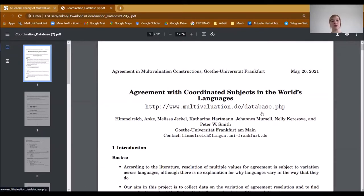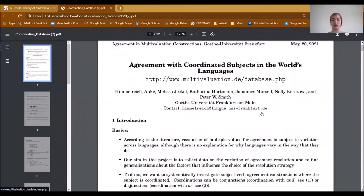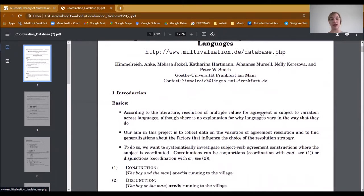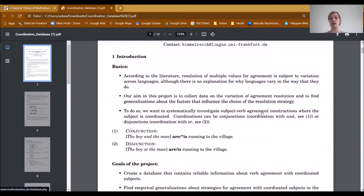Welcome to our talk about agreement with coordinated subjects in the world's languages. According to the literature, resolution of multiple values for agreement is subject to variation across languages, although there is no explanation for why languages vary in the way that they do. Our aim in this project is to collect data on the variation of agreement resolution and to find generalizations about the factors that influence the choice of the resolution strategy.